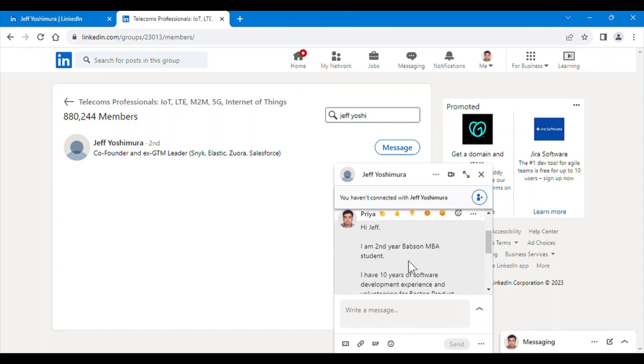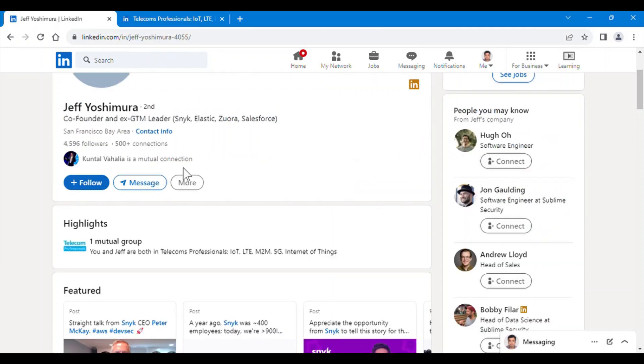So here I have sent a message which is more than 300 characters, and along with that I can also send him a connect request.